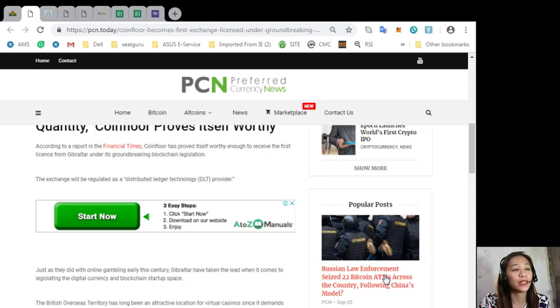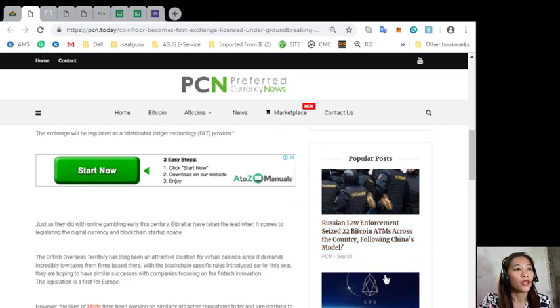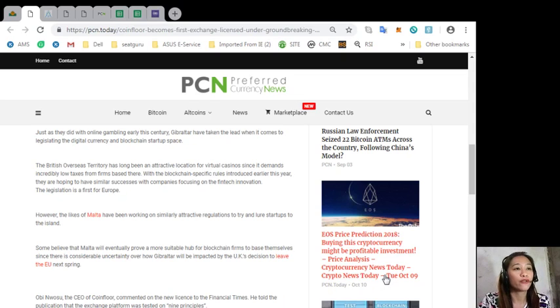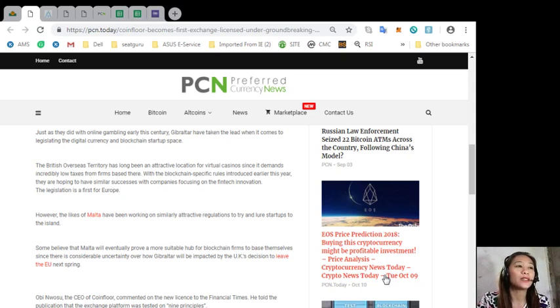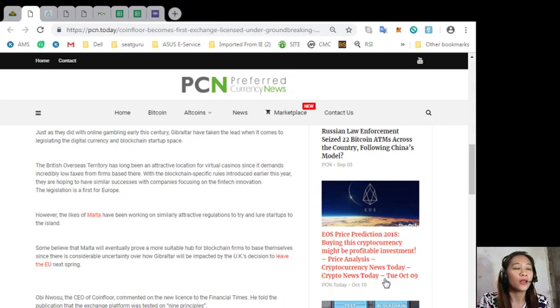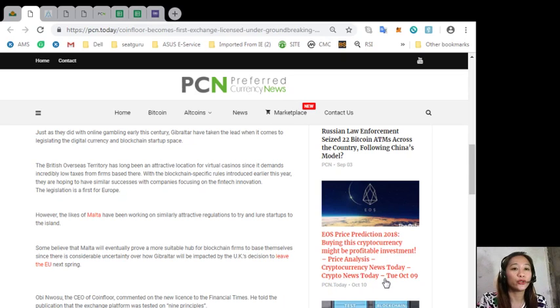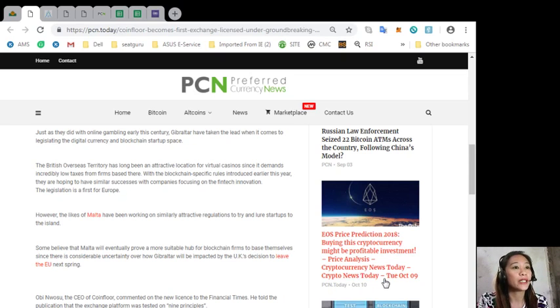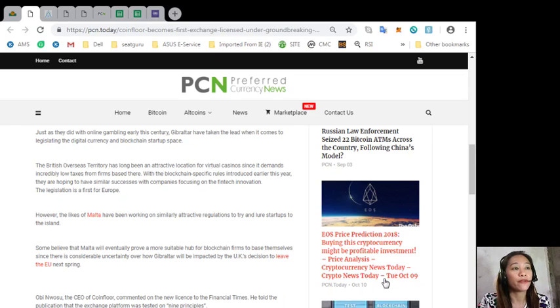Just as they did with online gambling early this century, Gibraltar has taken the lead when it comes to legislating the digital currency and blockchain startup space. The British overseas territory has long been an attractive location for virtual casinos since it demands incredibly low taxes from firms based there. Now with the blockchain-specific rules introduced early this year, they are hoping to have similar successes with companies focusing on fintech innovation.